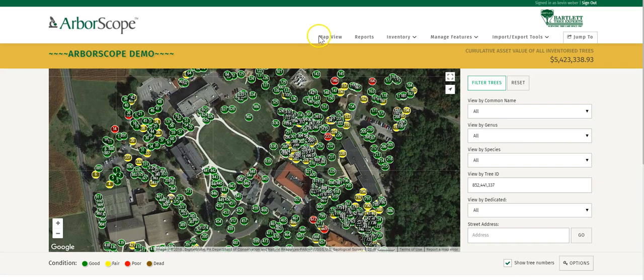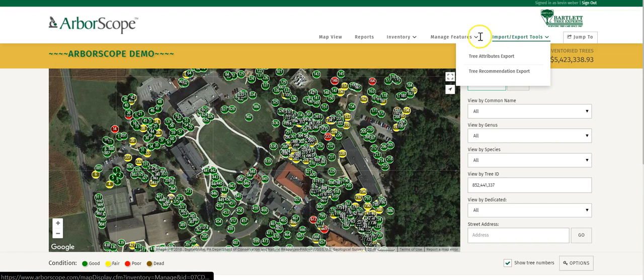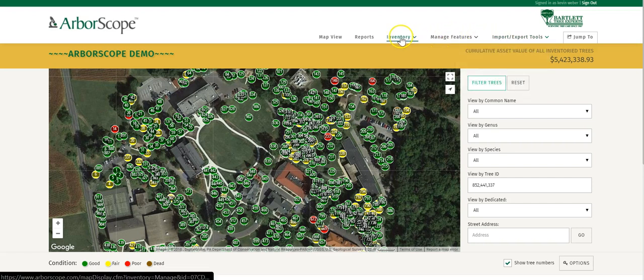You'll notice that the toolbar runs from left to right at the top of the page. Depending on your user level, you'll have different functions and features within your toolbar.